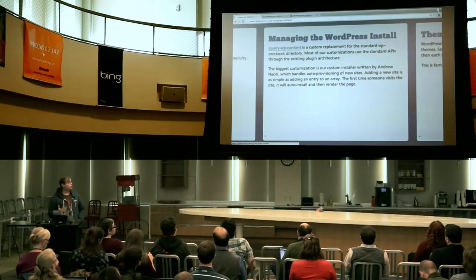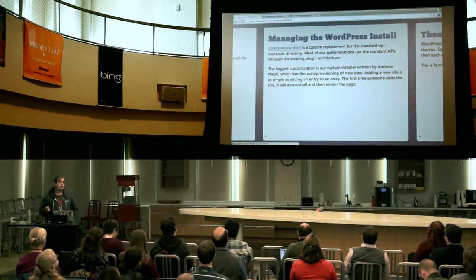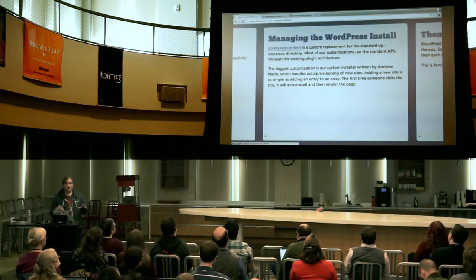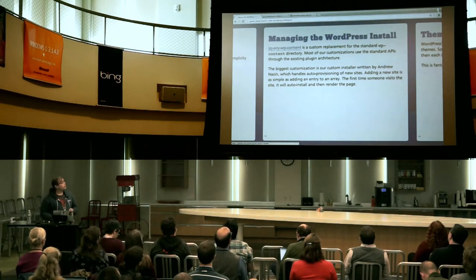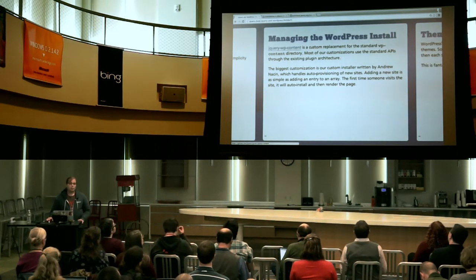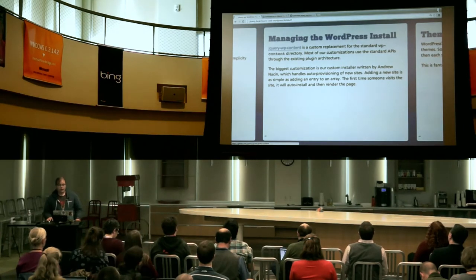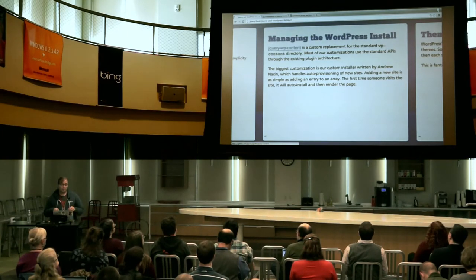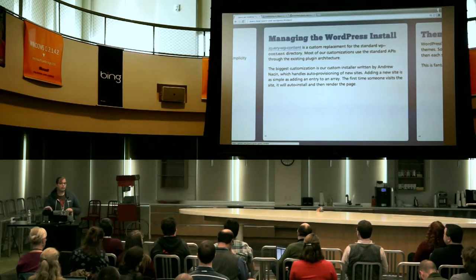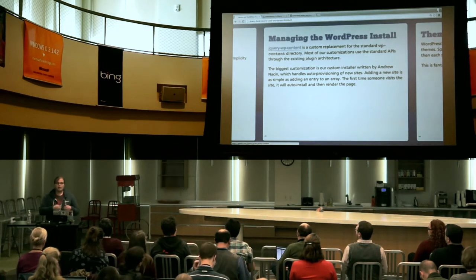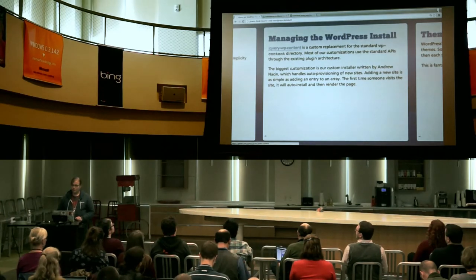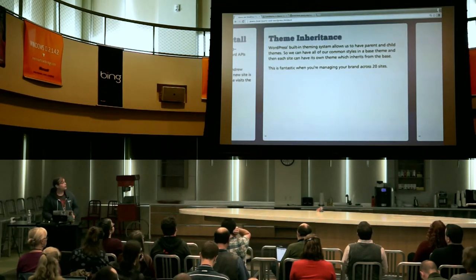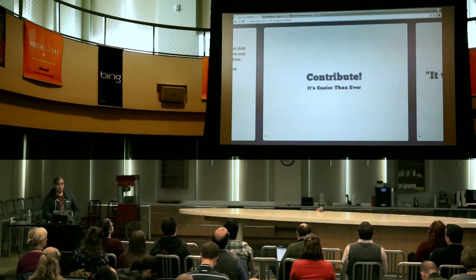As far as managing the WordPress install itself, we have jQuery WP content, which is our main theme. It has all the child themes in it. All of the customizations that we have just use standard WordPress APIs. It's all open source, so just go look at it if you'd like. The biggest customization, I think, that we have in there is Andrew Nason hooked it up so that the new websites automatically get provisioned when you visit. If you set up a new site, it's just as easy as adding it to this array of sites and it'll automatically create the database tables and set all that up. The theme inheritance is huge. We really needed this and this allows us to do this.